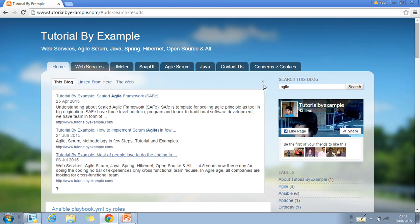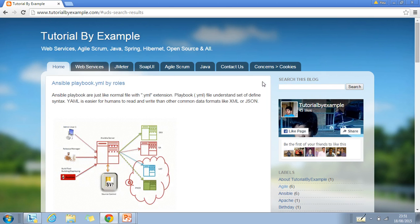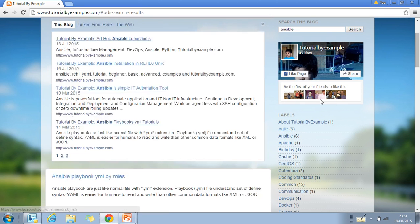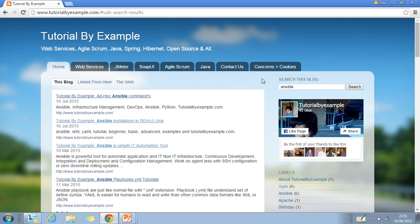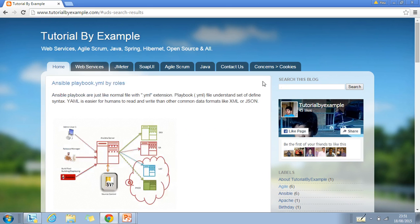If you want to close the search result, just click on the cross button. To search something else, just type and click on search button. For example, Ansible. Click on search button and Ansible related topics will appear. Click on the cross button to close the search result.